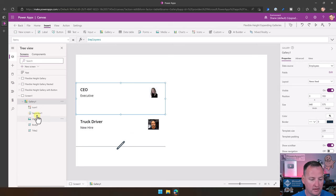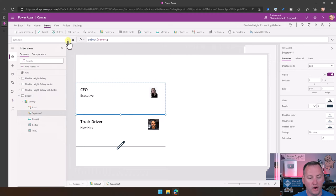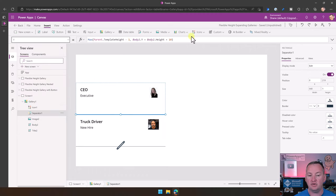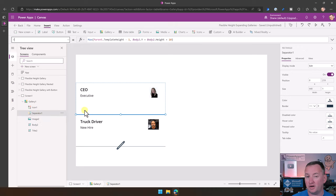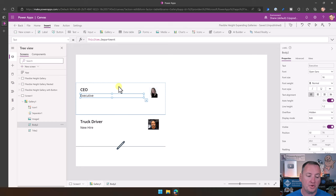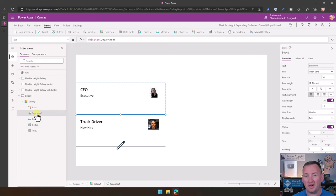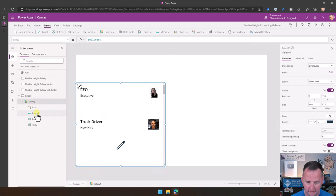You might notice the separator is in a weird spot. The separator's Y property is actually tied to the size of the template or wherever the body label is. In their layout, the rectangle or separator line is tied to being underneath body2, which is the auto-adjusting label. I found it easier to just delete the separator because it complicates things when you're first starting.